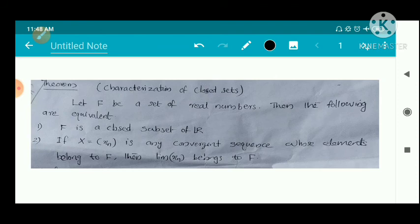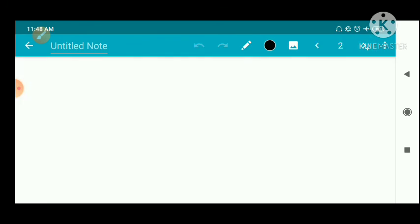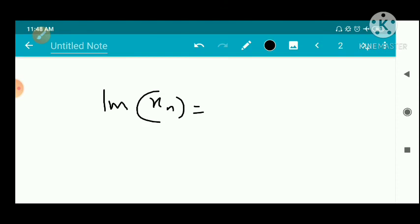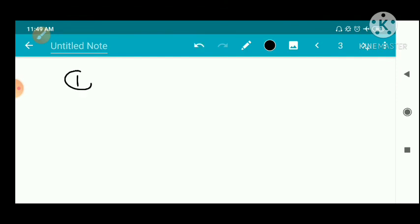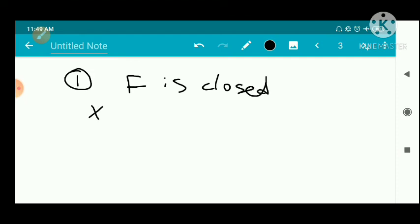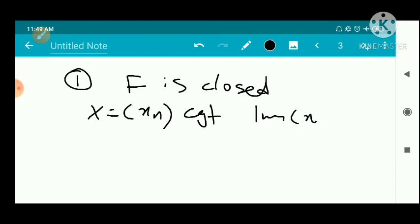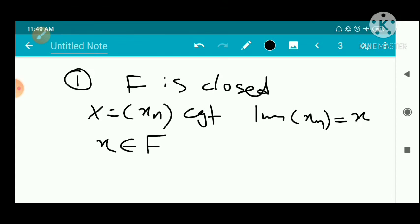For a set f, suppose f is closed. Let us prove that for any convergent sequence in f, the limit also belongs to f. Let x_n be a convergent sequence with limit x_n equal to x. We have to show that x belongs to f. We will use contradiction — suppose x does not belong to f.